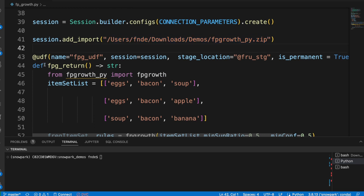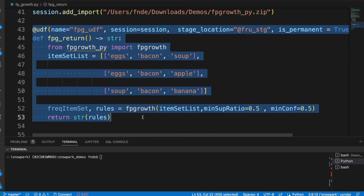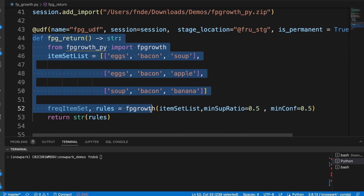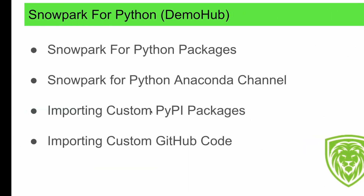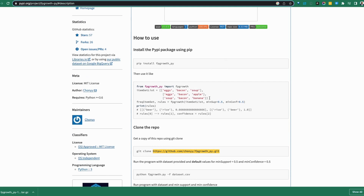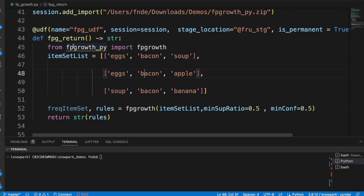Once we've referenced the file, we go ahead and create our UDF. The UDF creation is something we've covered in other demos — give it a name, a stage, set it as permanent, replace it, and all the good stuff. The code for this UDF uses the example code provided with the package. It's going to take some values — a couple of words — and give us the frequent pattern within those words.